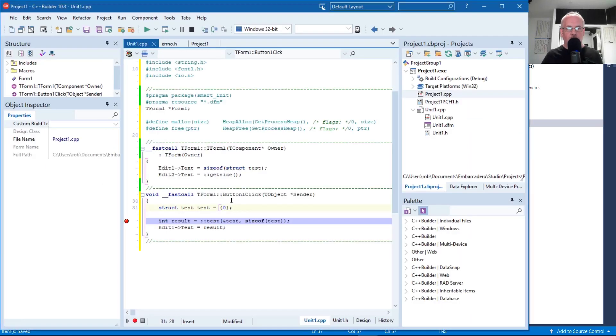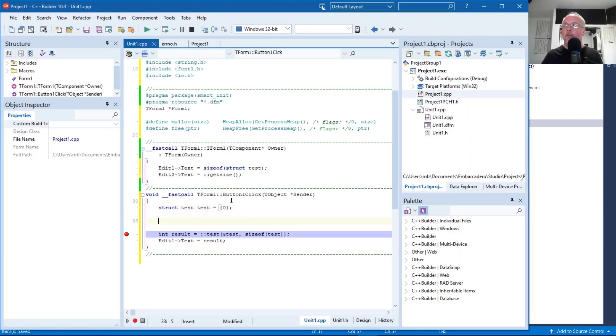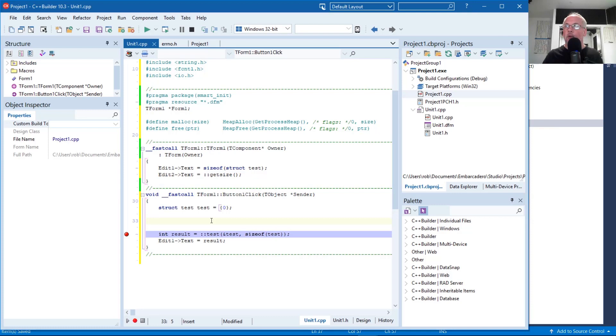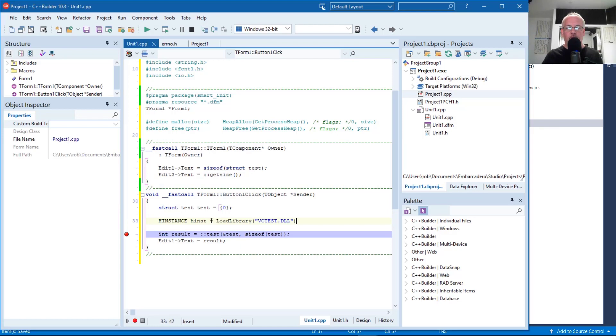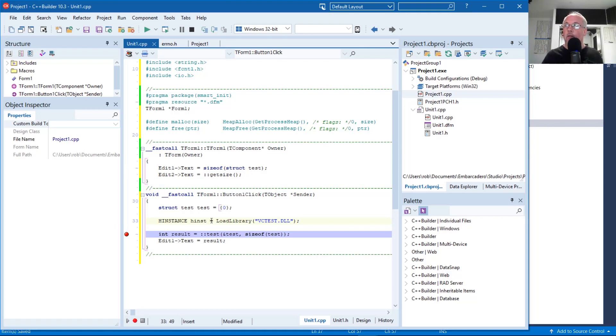When you press the button, we're going to try to load the library. You do this using the Win32 load library function, which returns an H instance. And then you give it the name of the DLL. And it's going to look in the current working directory and the search path for that DLL.